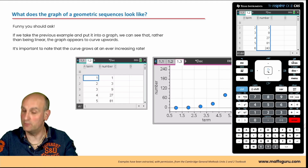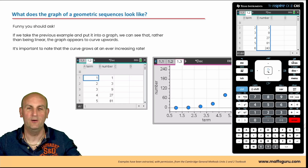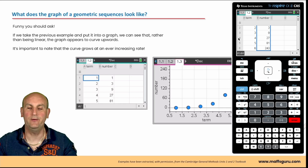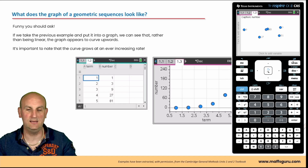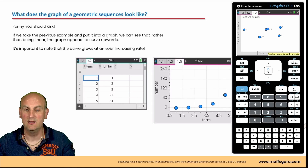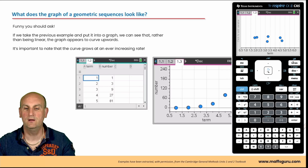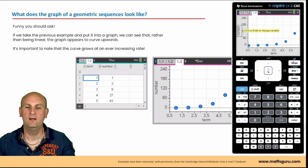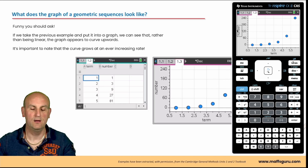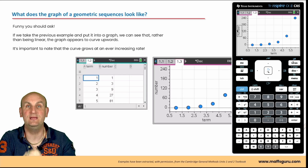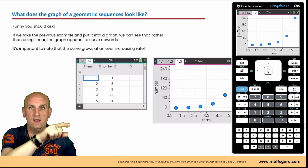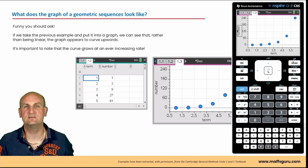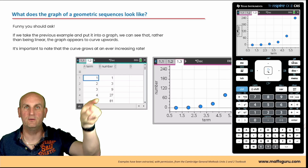Now let's see what it looks like. I hit Control and Dock, choose Data and Statistics, set the x-axis to term number and y-axis to the number values. The points curve upward — that smooth curve shows the sequence is geometric. It's growing bigger and bigger; it's not linear.